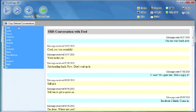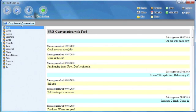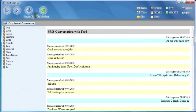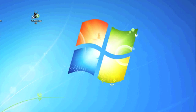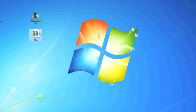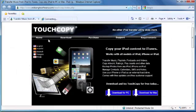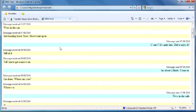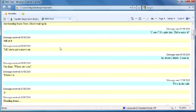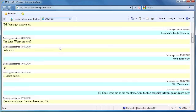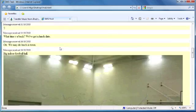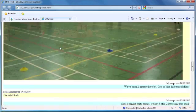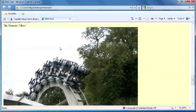I will copy the conversations I have had with Fred to my desktop. I can see that TouchCopy has saved an HTML file to my desktop called Fred, my contact name, and this contains all the SMS conversations I have had with Fred and also the images that Fred has sent me.